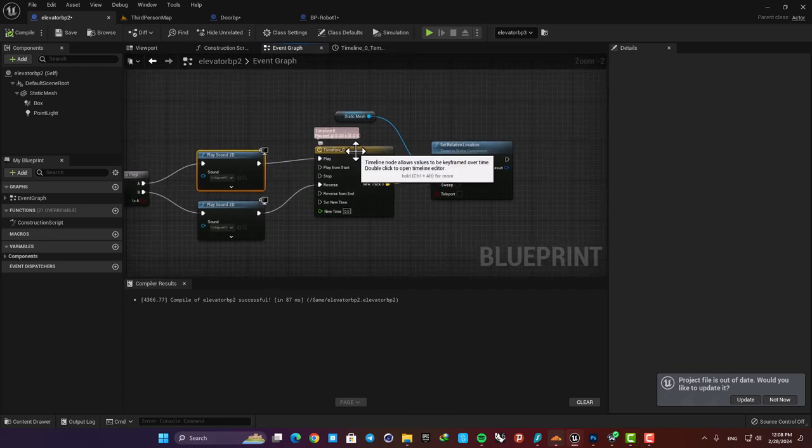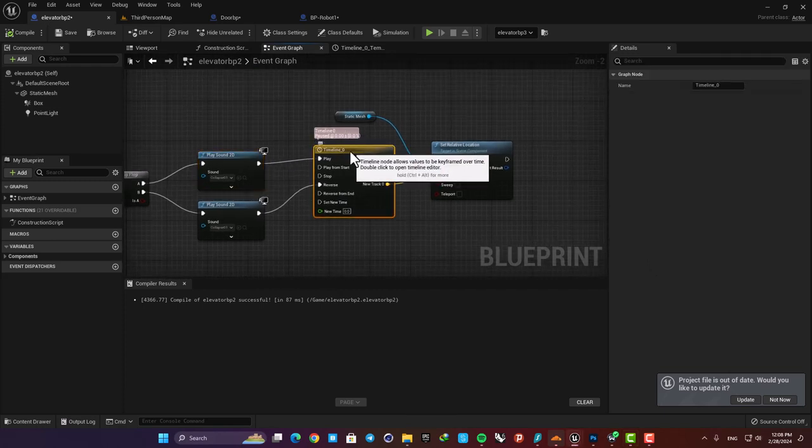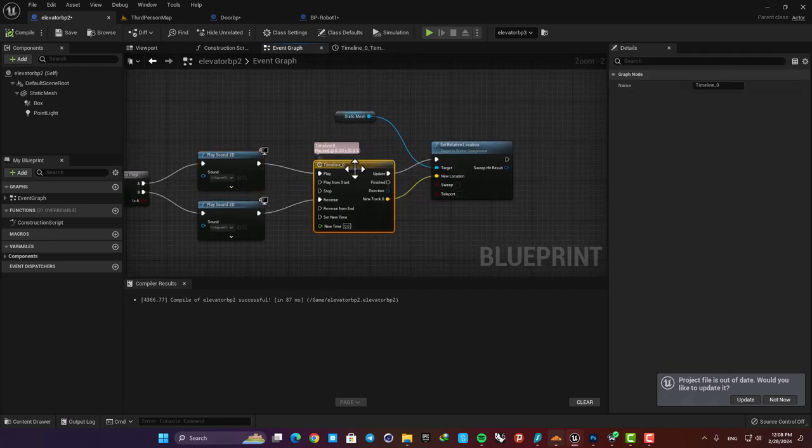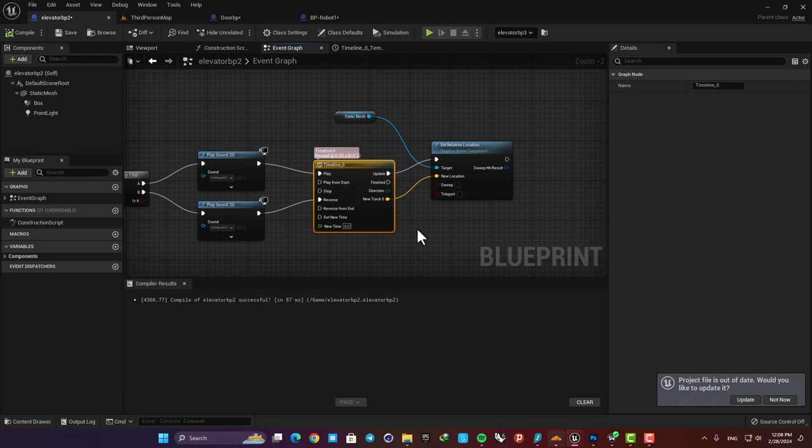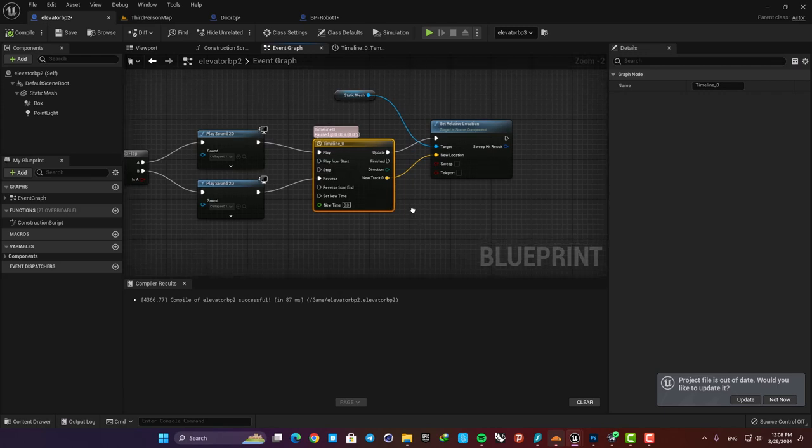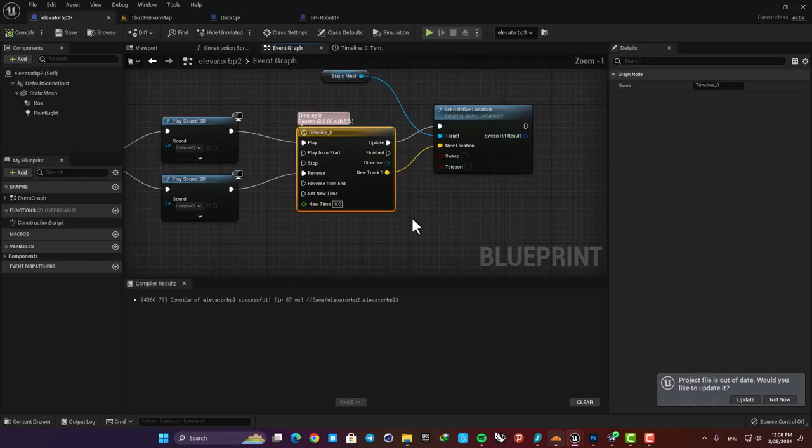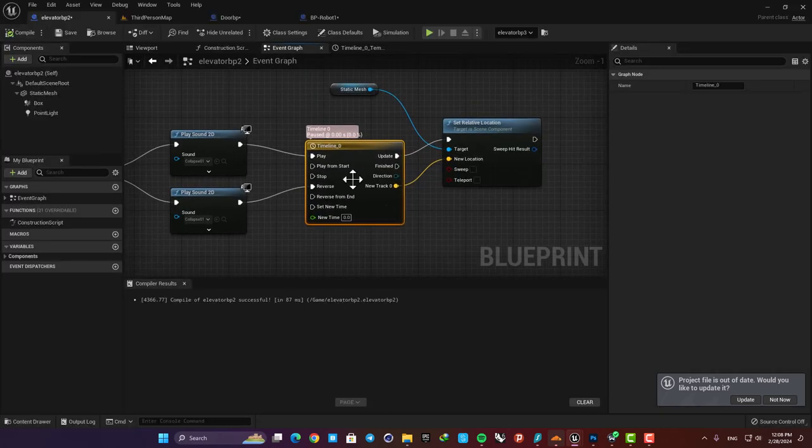Yeah and that wraps it up this is all you need to know about the timeline node to be able to use it efficiently in your projects. I hope you learned something new from this video and enjoy this tutorial. Thank you guys for watching. See you next time.